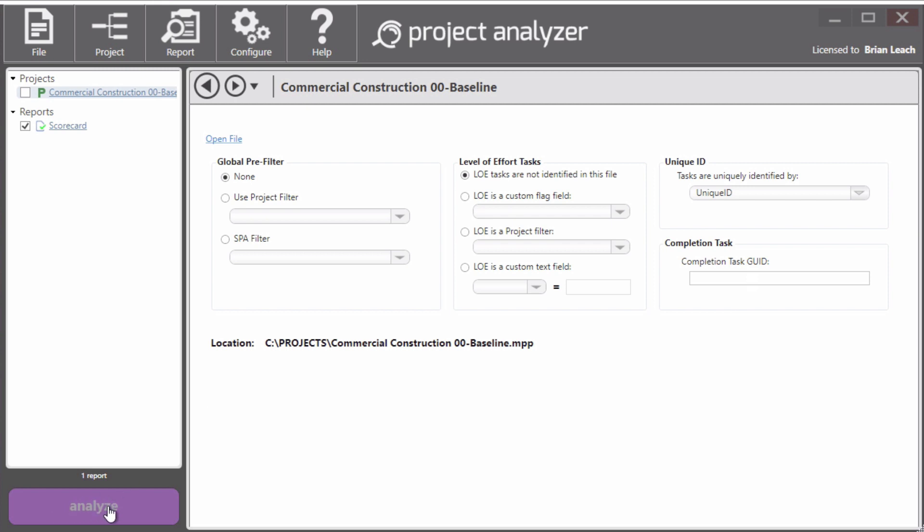The Analyze button, though, still can't be clicked on. It's a little bit grayed out. And the reason is we have to select both a project and a report. And once we do that, it turns brighter and it's ready to go.